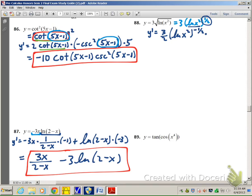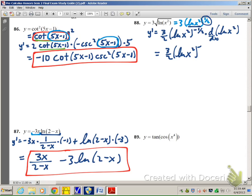Then I have to multiply by the derivative of what's inside — the derivative of ln of x squared. The derivative of ln of anything is 1 over that thing, and then we multiply by the derivative of that thing. The anything here is x squared, so the derivative of ln(x²) is 1 over x squared times the derivative of x squared, which is 2x.